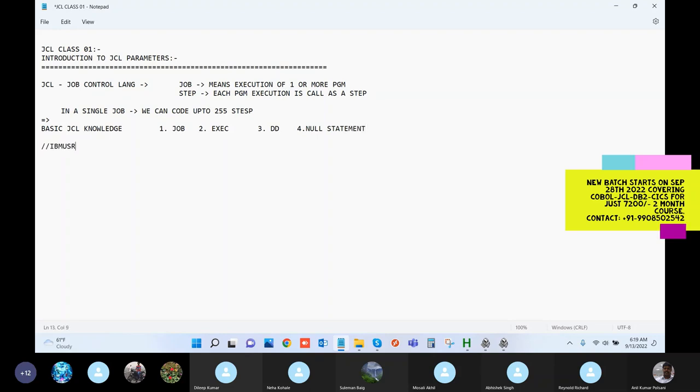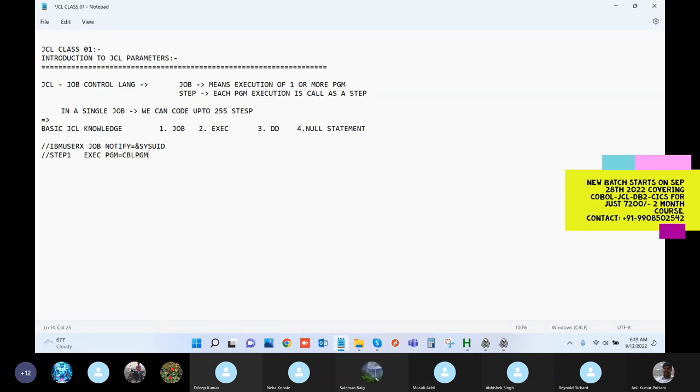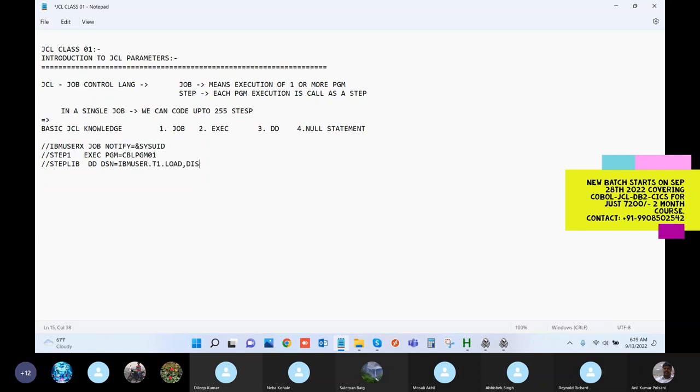IBM user X job, notify the user system ID, step one execute my program called my COBOL program, step library mentioning the DSN equal to the load location T1.LOAD, this is equal to share, and then we have mentioned some libraries for catching the log messages of SYSPRINT and SYSOUT.